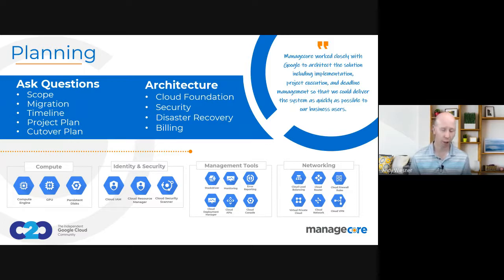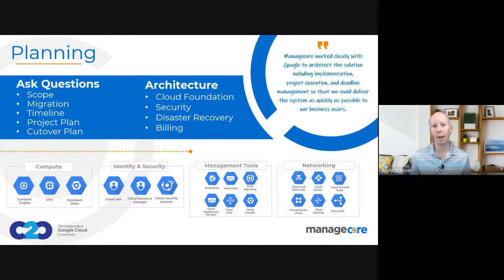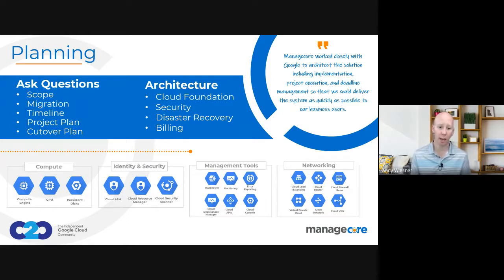You've got a little more leeway in a development or QA environment where you can have some additional downtime. But once we're in production, there's typically only so long that you have to accomplish your downtime and the scope of the work. All of that needs to be put into your project plan and cutover plan.